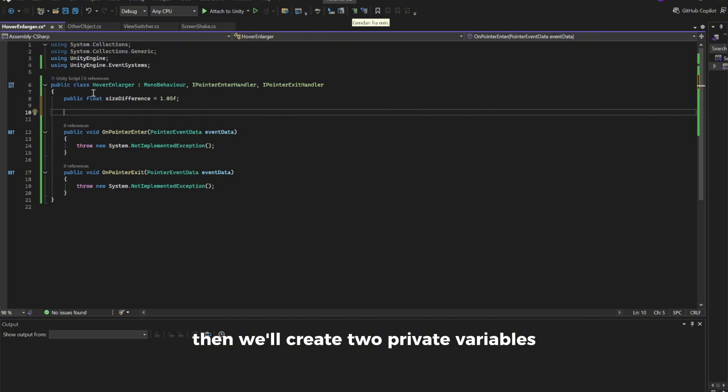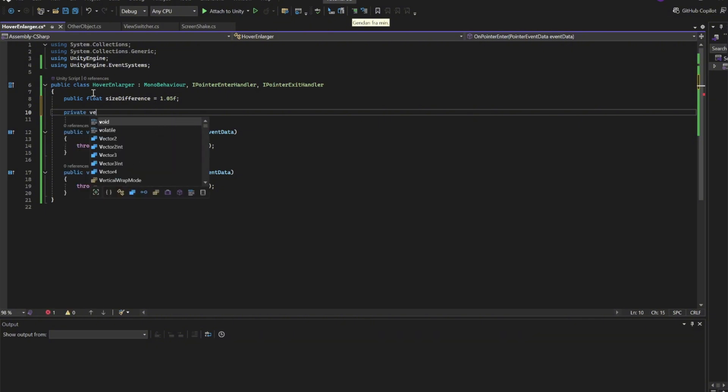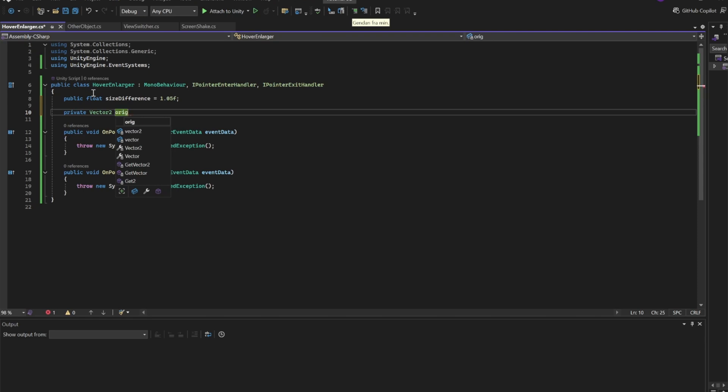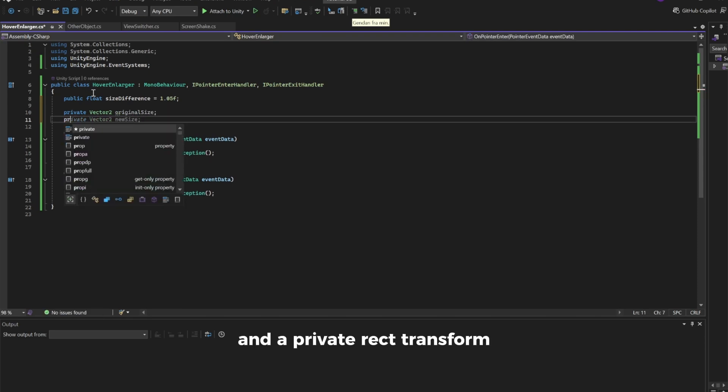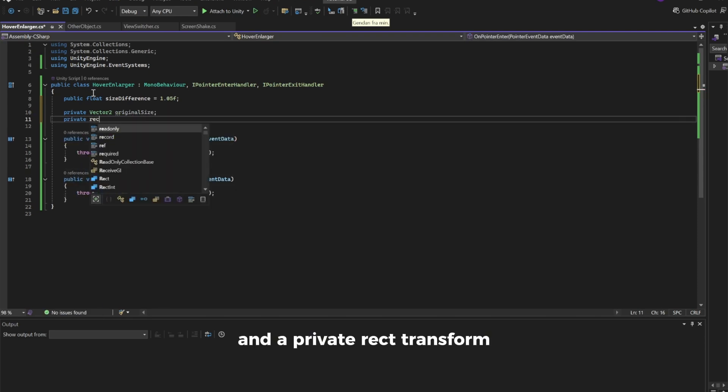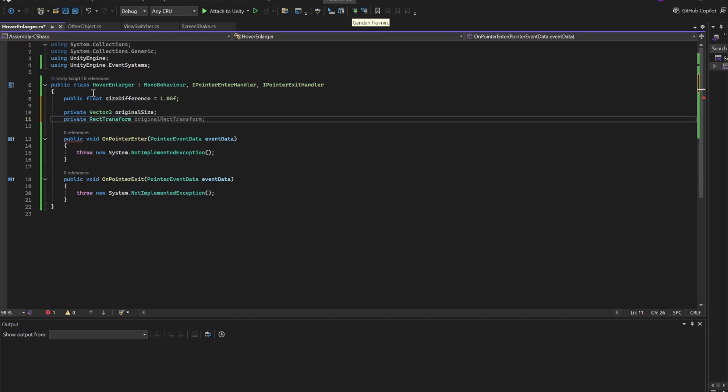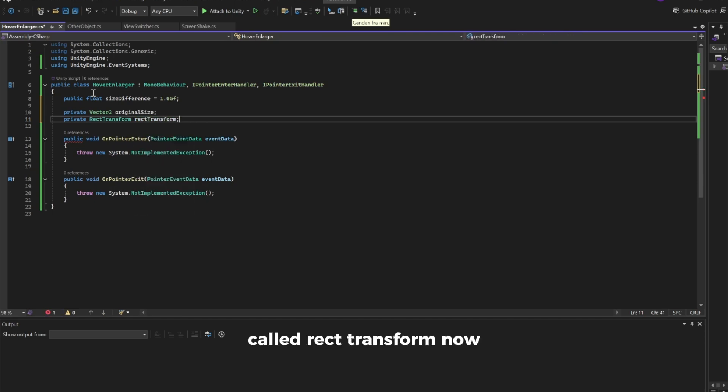Then we'll create two private variables: one Vector2 called OriginalSize and a private RectTransform called RectTransform.